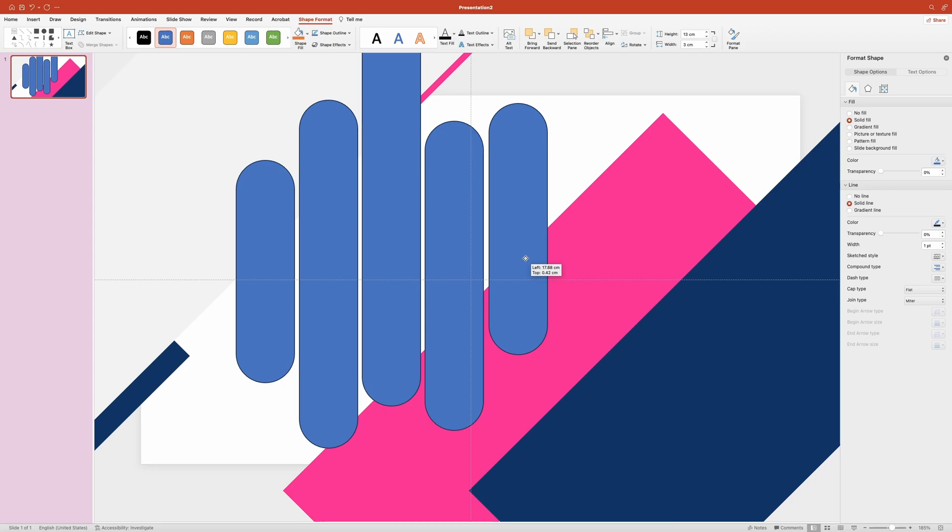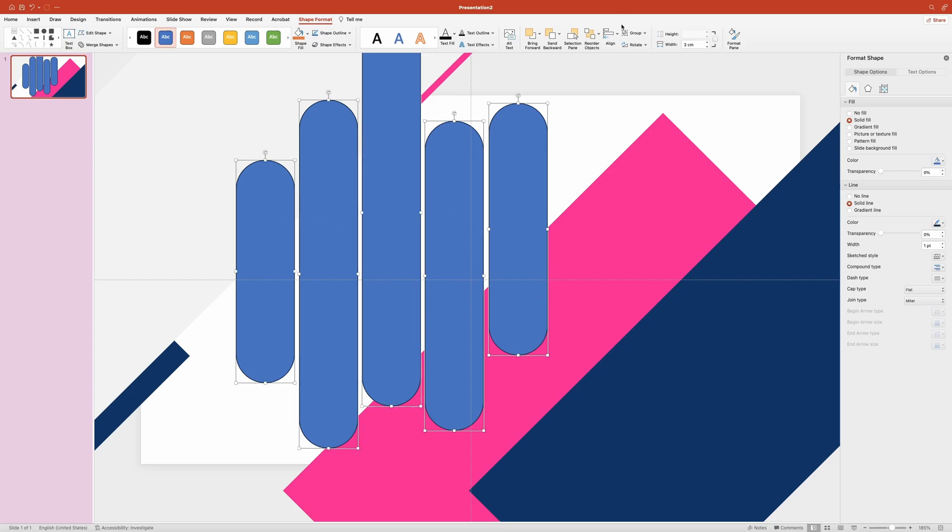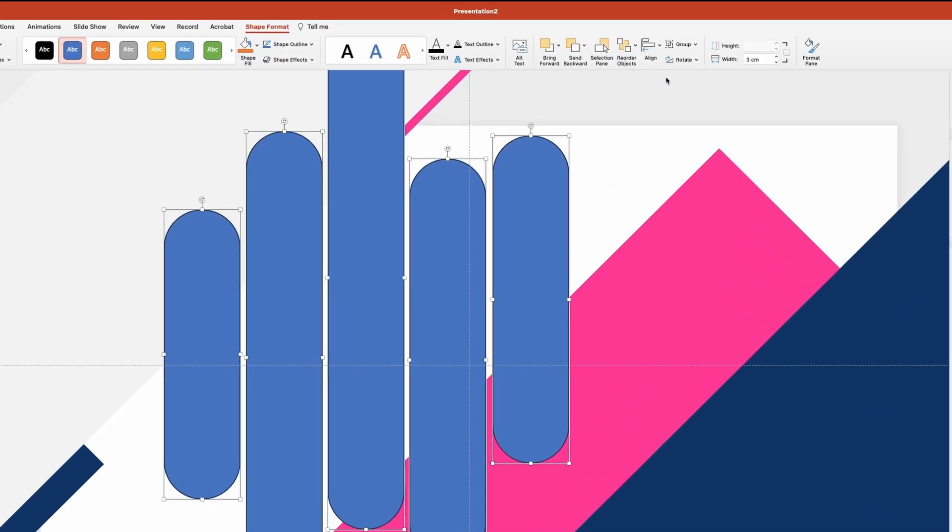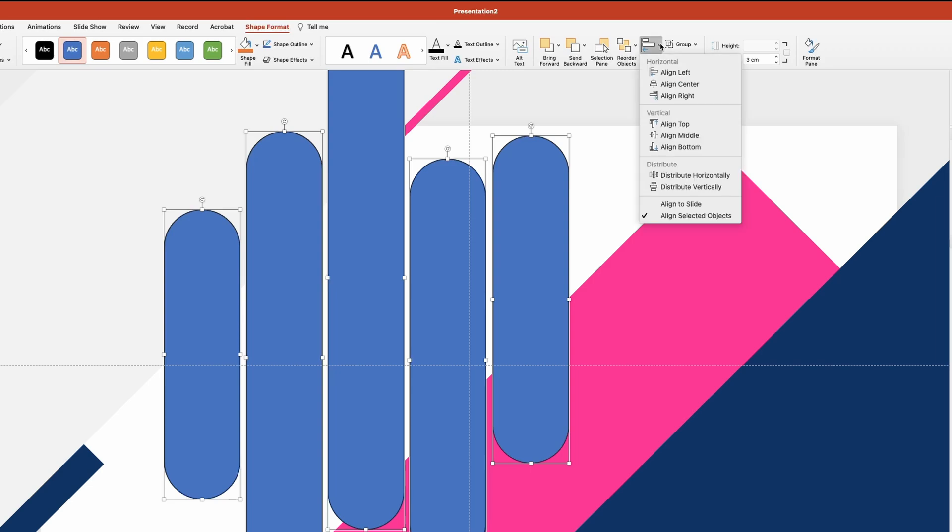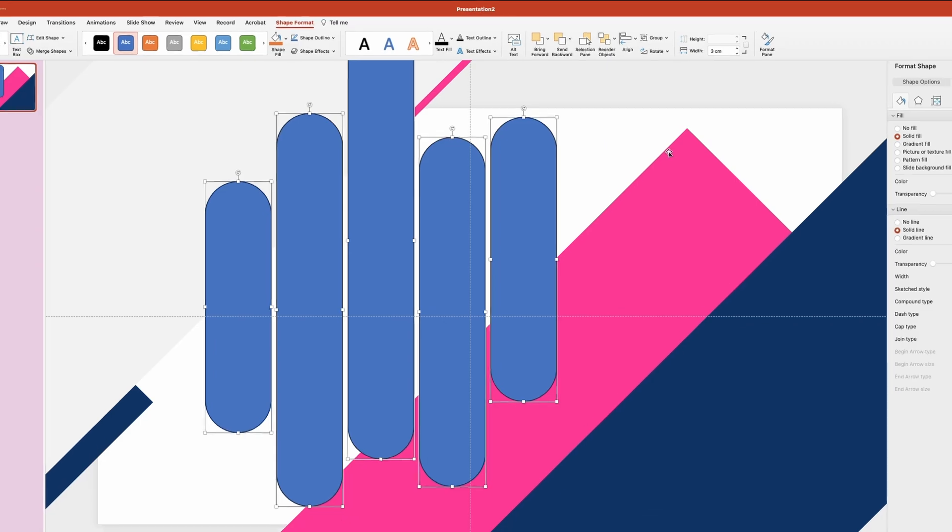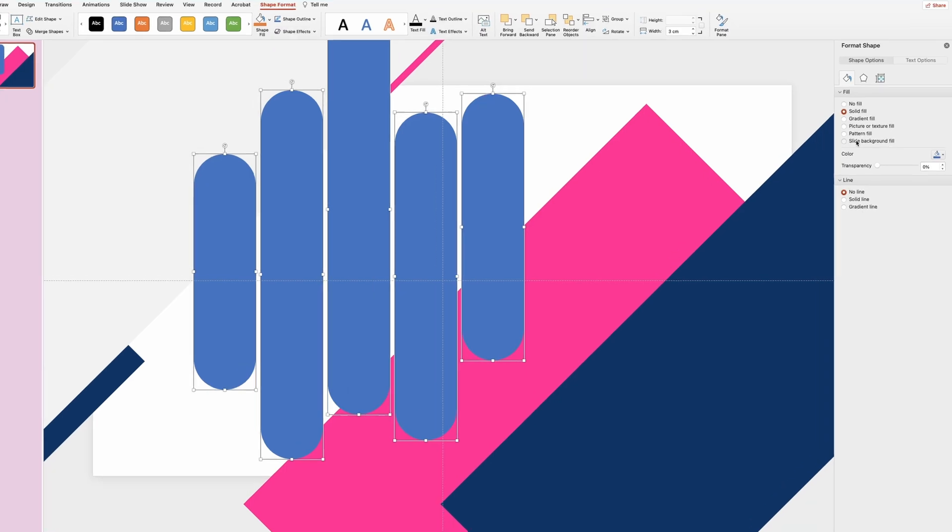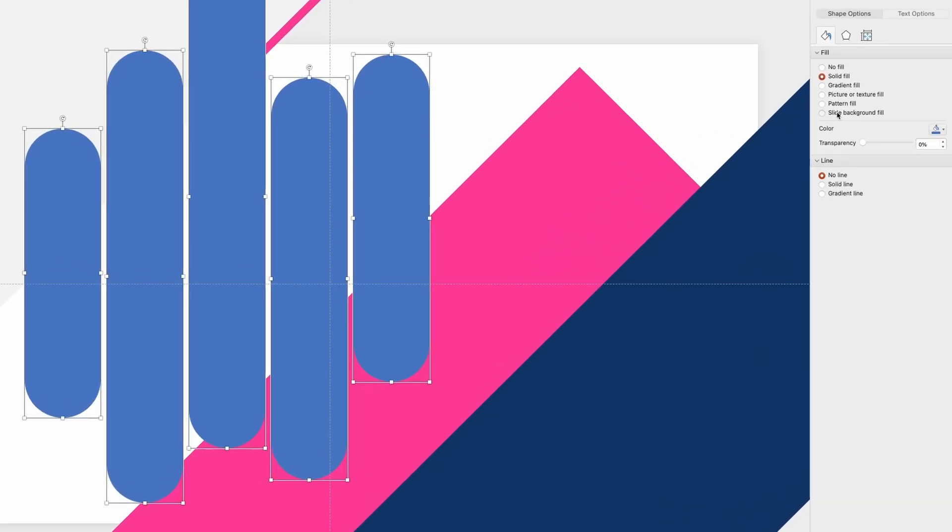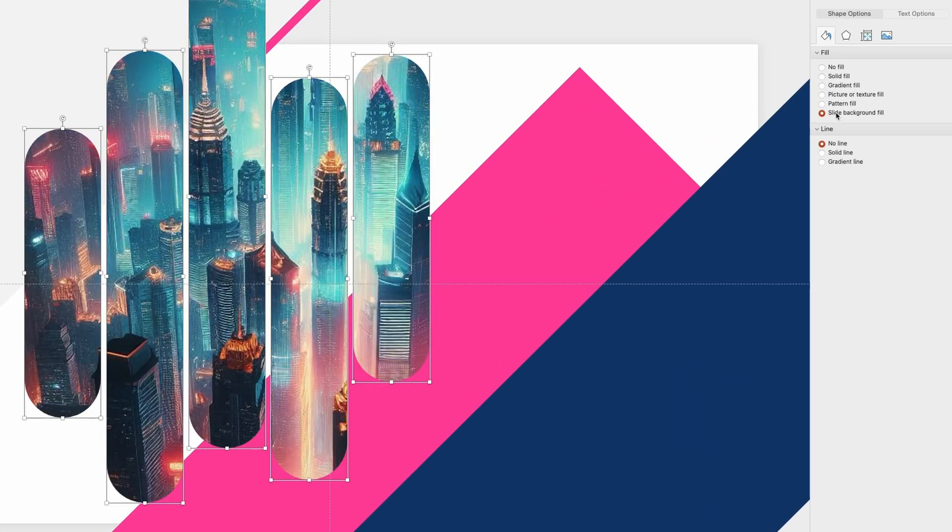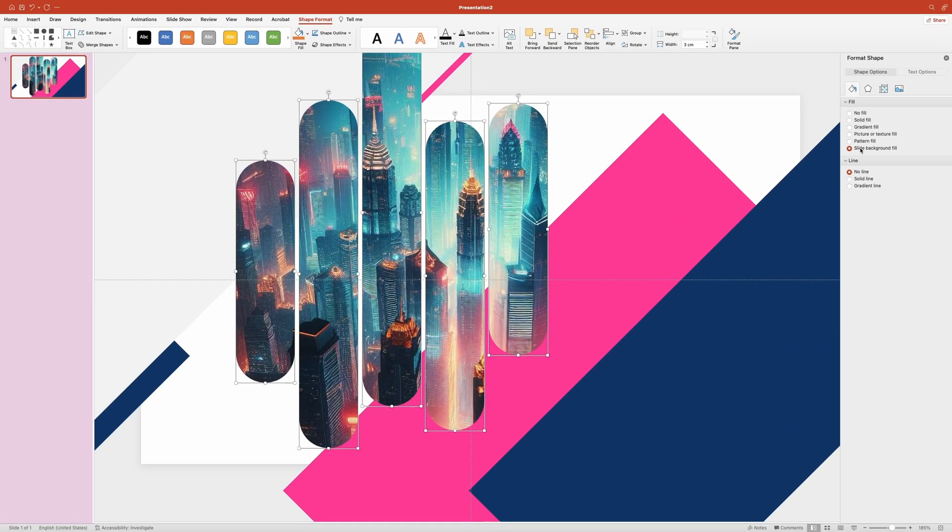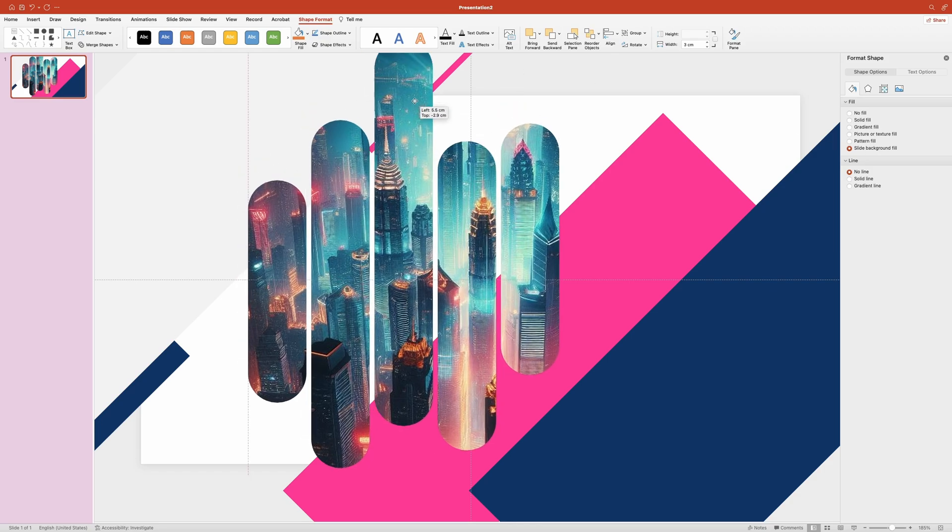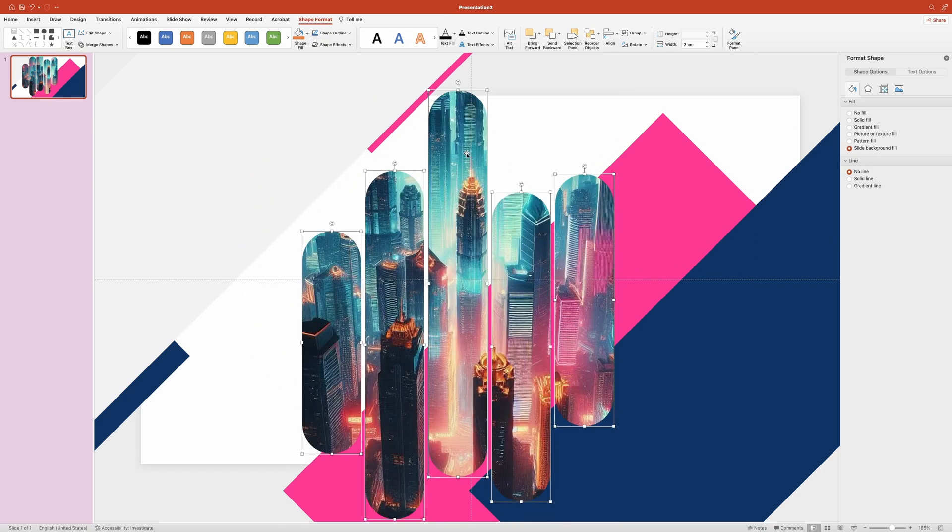Now we'll need to make sure the distance between all five shapes is equal. To do that, we're going to select them all. Then over up top in the shape format ribbon, I'm going to click on the align button. In the drop-down, I'm going to select distribute horizontally. Now let's remove the outline around these shapes. Then in the fill section, we're going to choose slide background fill.